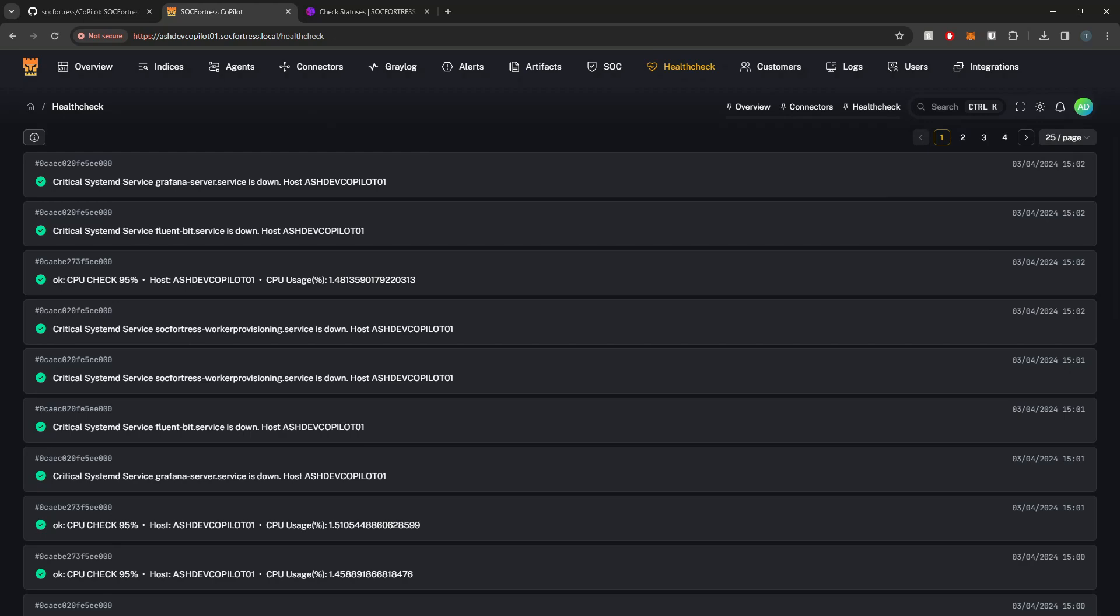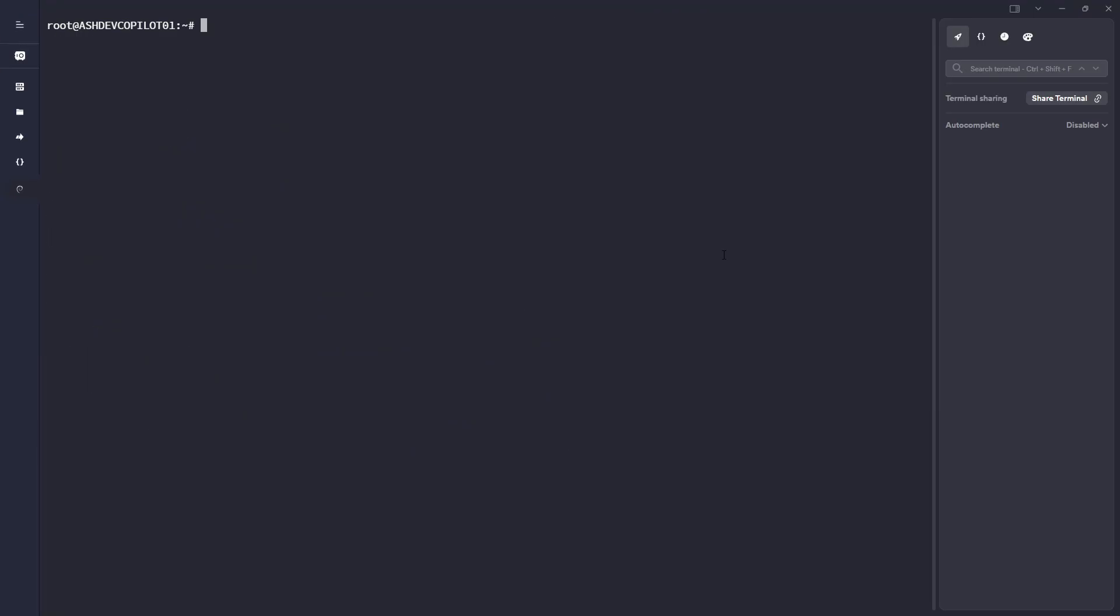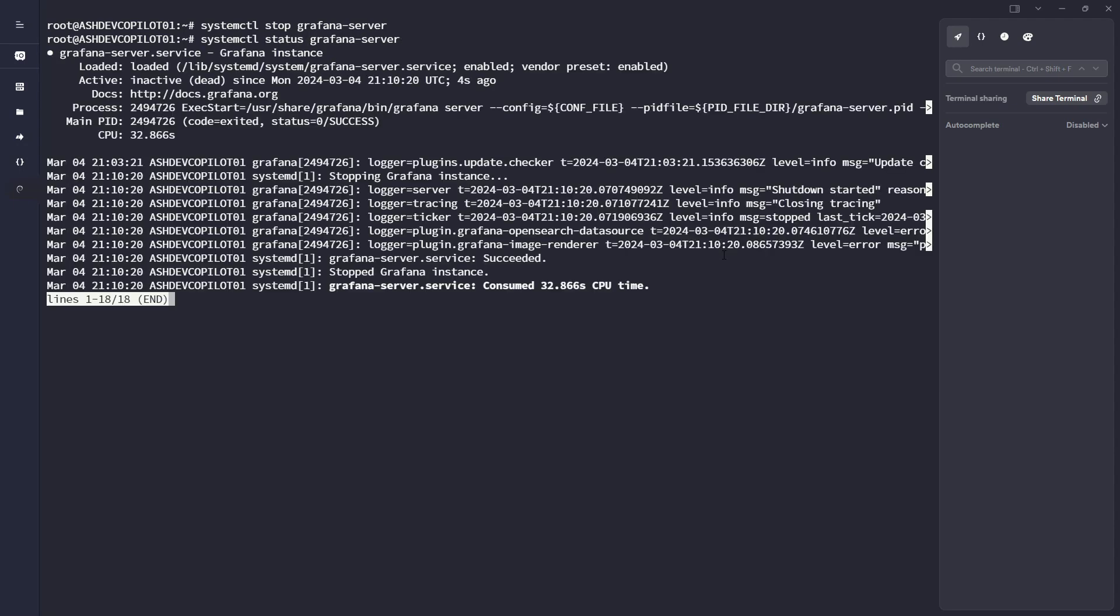Let's actually now stop our Grafana service because this is a critical service that I was monitoring and that we covered in the previous video. If you haven't checked that, I'll link that down in the description below. Let's go ahead and stop the Grafana server process, just run status to make sure it's stopped, and yeah, sure enough it is.